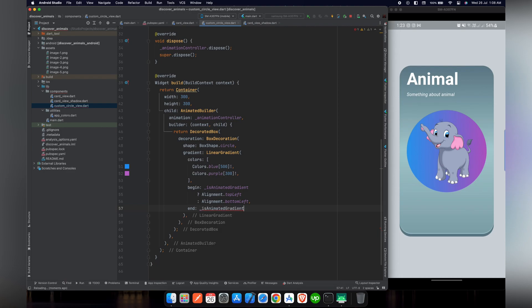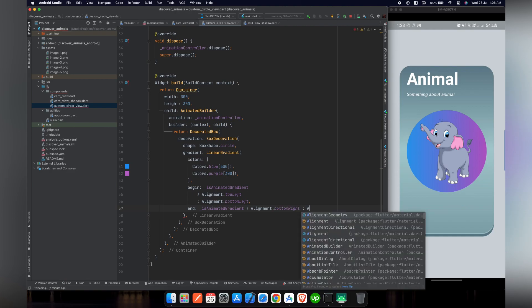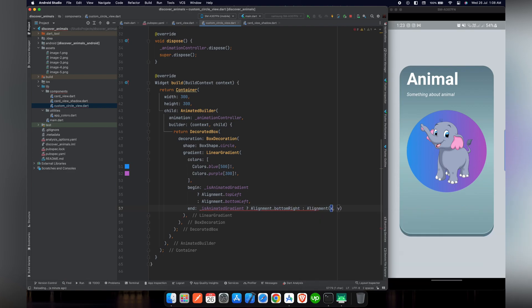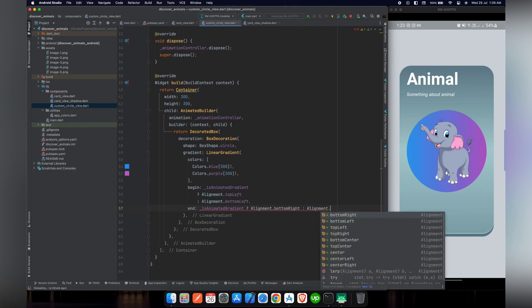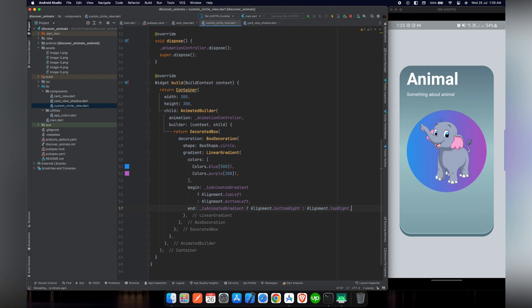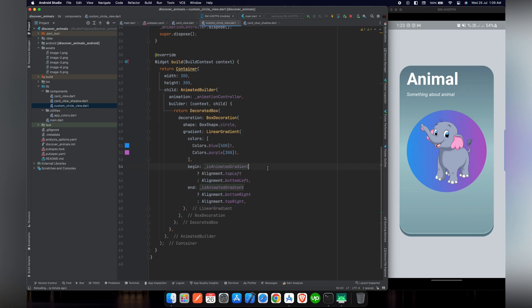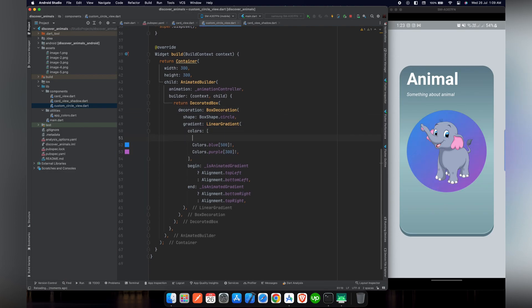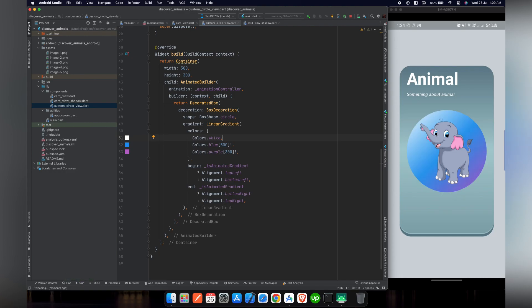The same goes for the end of the colors. For end, if isAnimatedGradient is true we set it to Alignment.bottomRight, and if it is false we set it to Alignment.topRight. After rearranging and reloading, you can see the colors are animating every second. We've only provided two colors so far, but to make it more aesthetic we can add a third color — Colors.white — and after reloading the gradient looks more elegant.